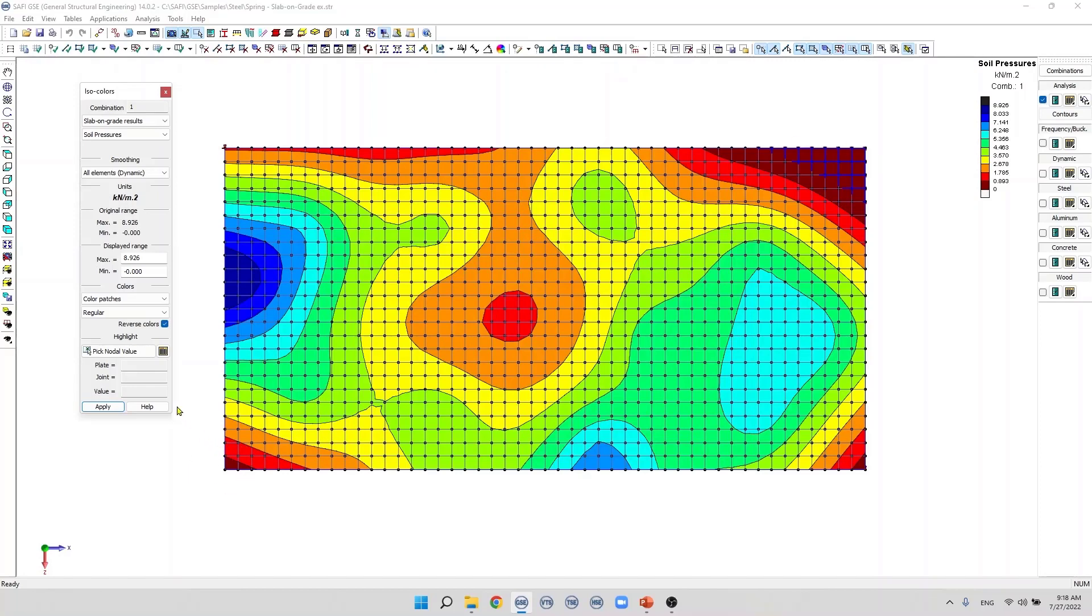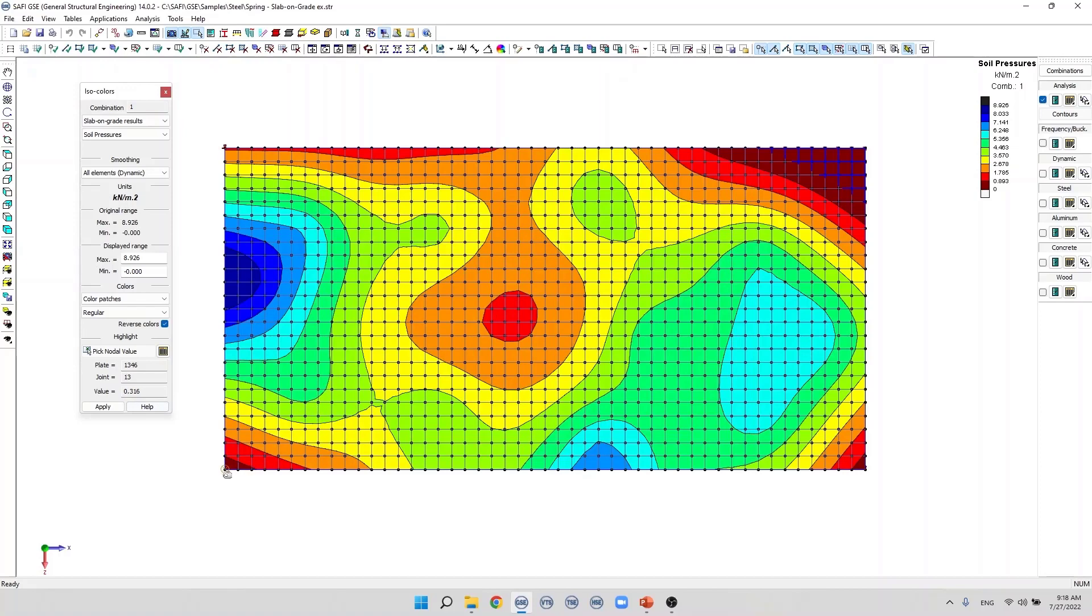If we click on this button, pick another value, we can display the value of the pressure of any specific joint. So for example, here the pressure is positive and if we click here we can see that the pressure is zero which means that we have an uplift at this specific point.